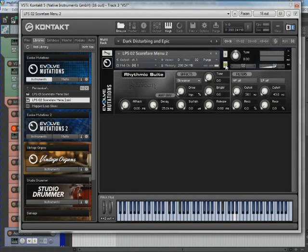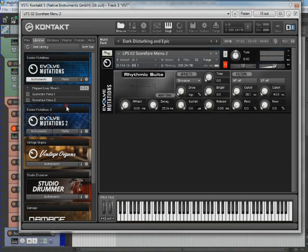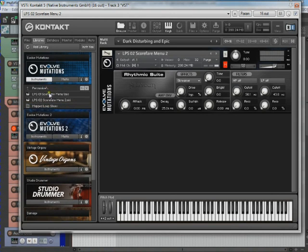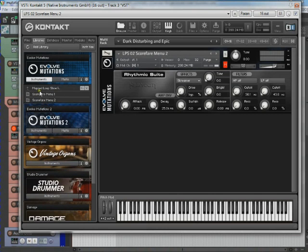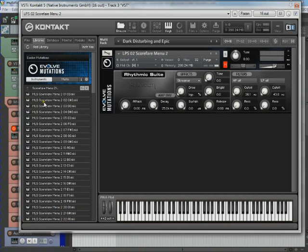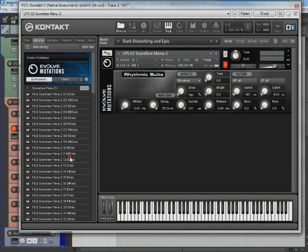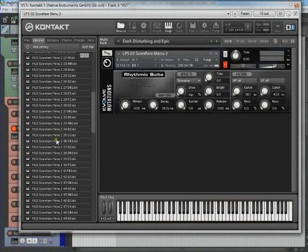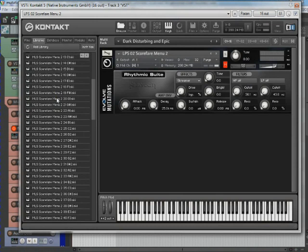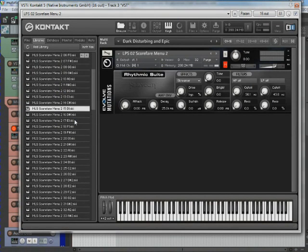In fact, I'll mute this. And now I want to go to this one, Mapped Loop Slices. Open that up. Menu 2, and that was D1, so I'm just going to scroll on down here. Right there, there's D1.